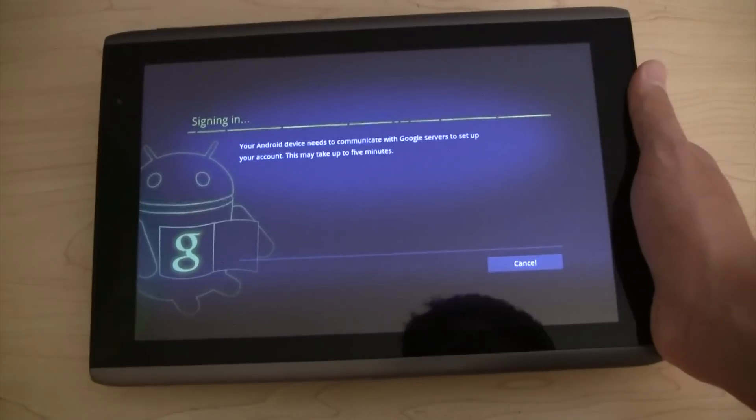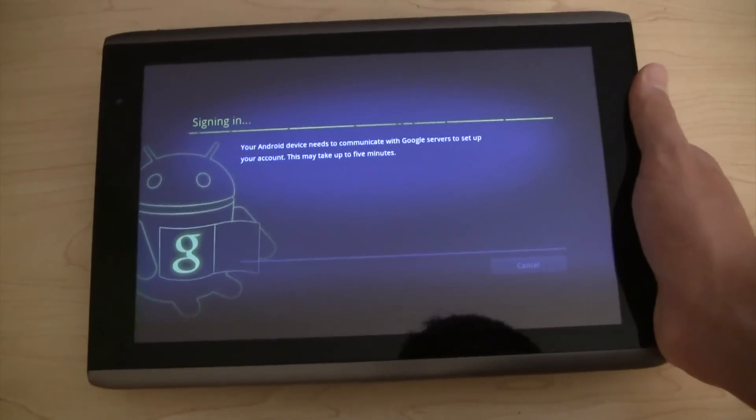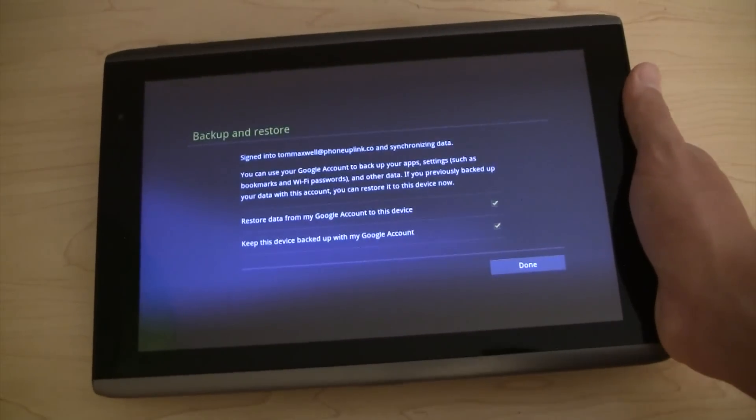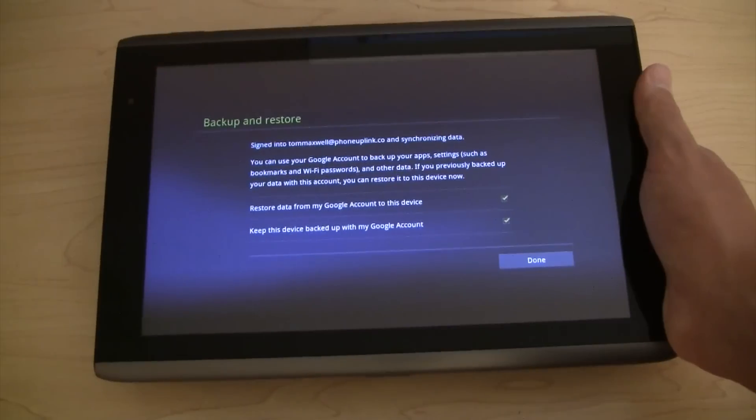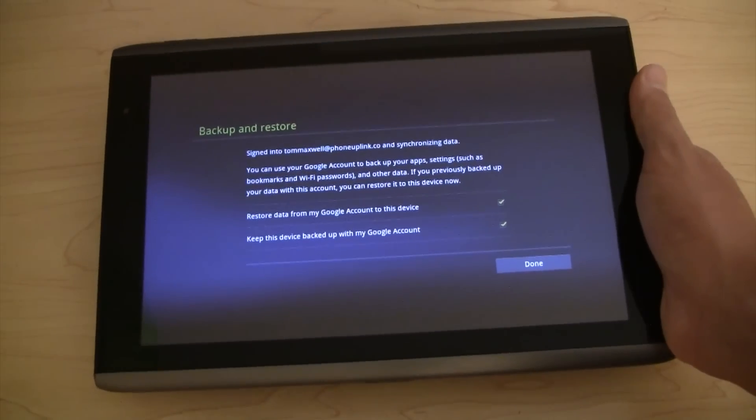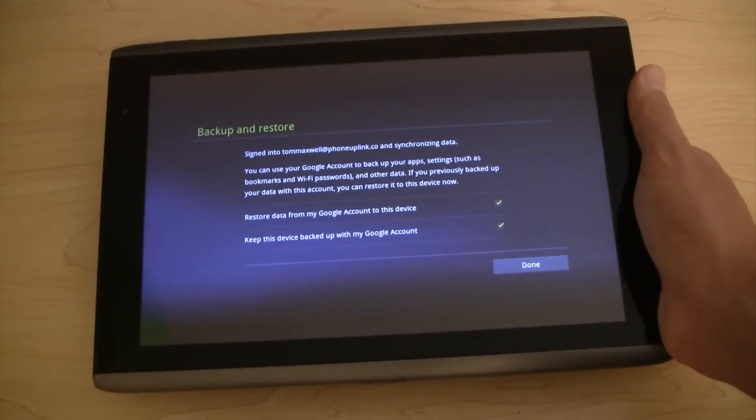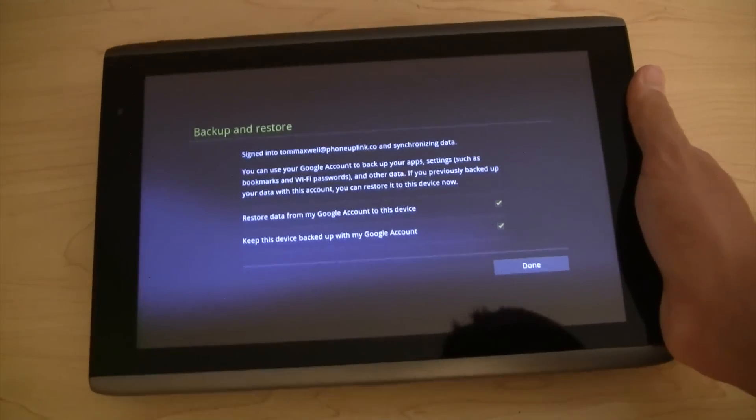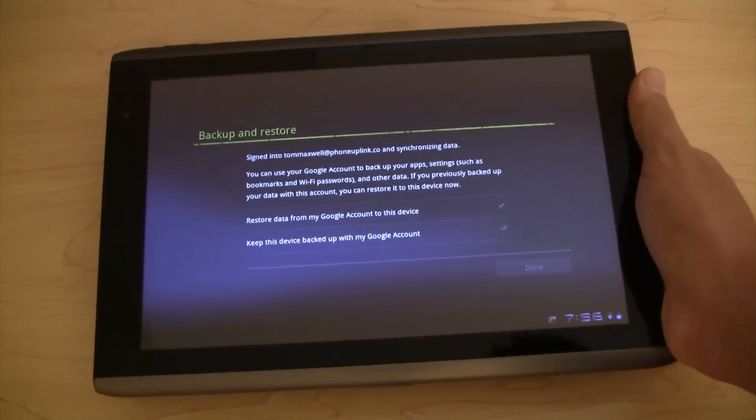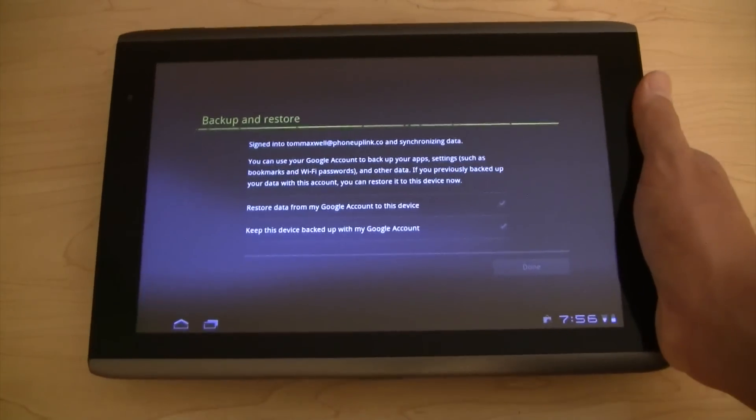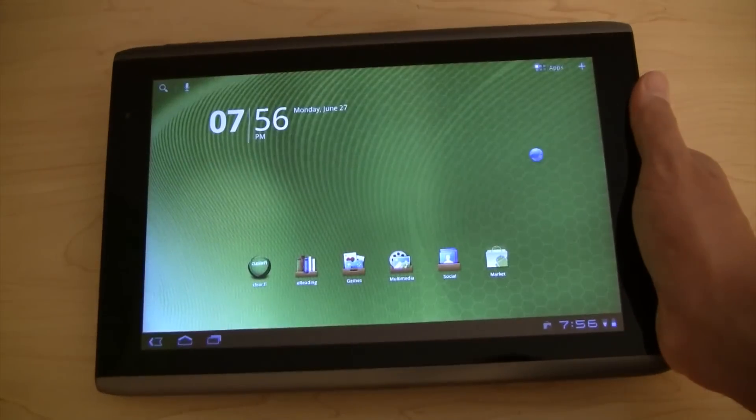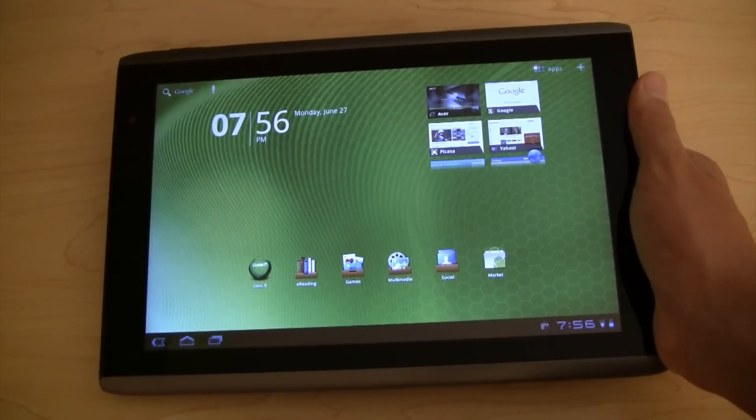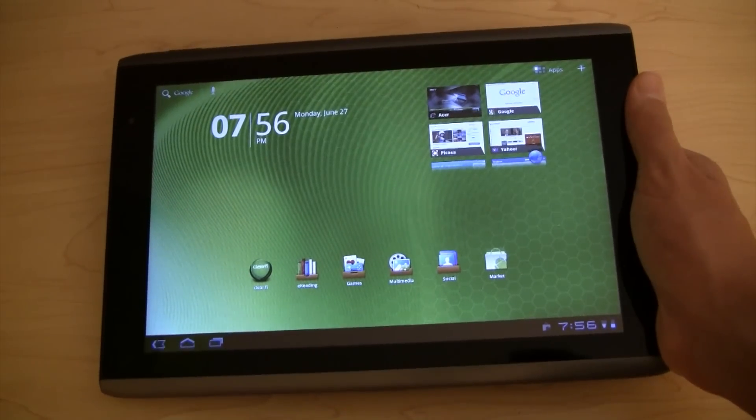Alright, so I'm signing in now. And let's let it check and see where my account is. Alright, so it's going to synchronize all my data from my email address. Here we go. Done. And there we are. Android 3.1 Honeycomb.